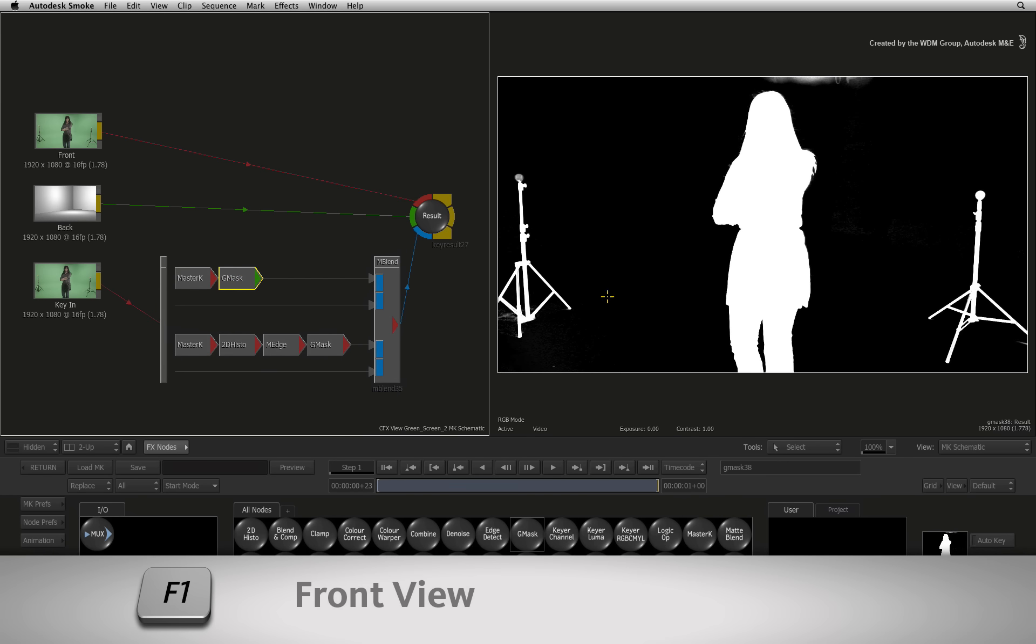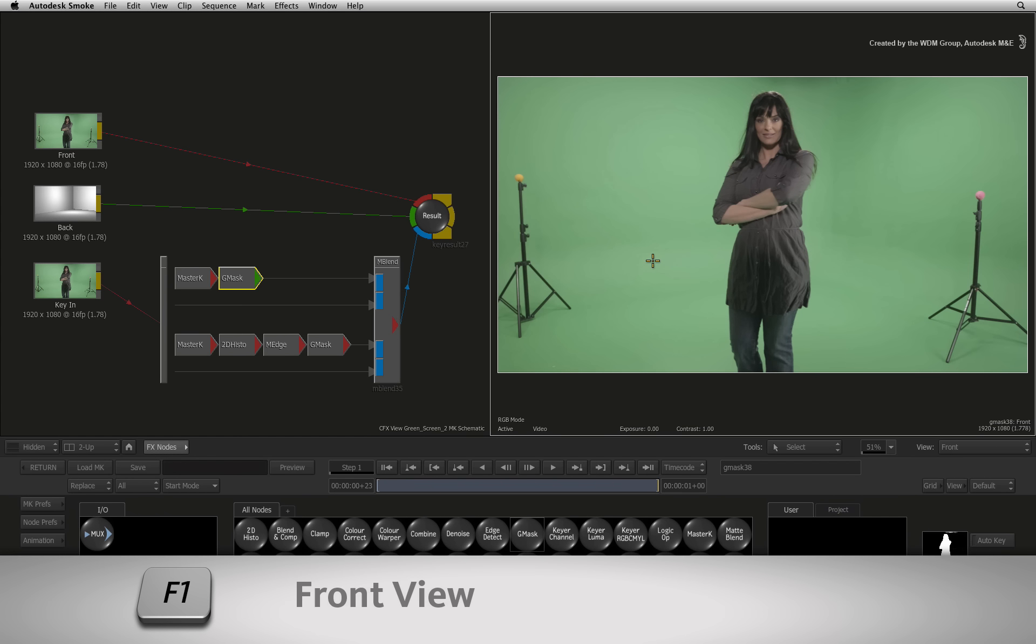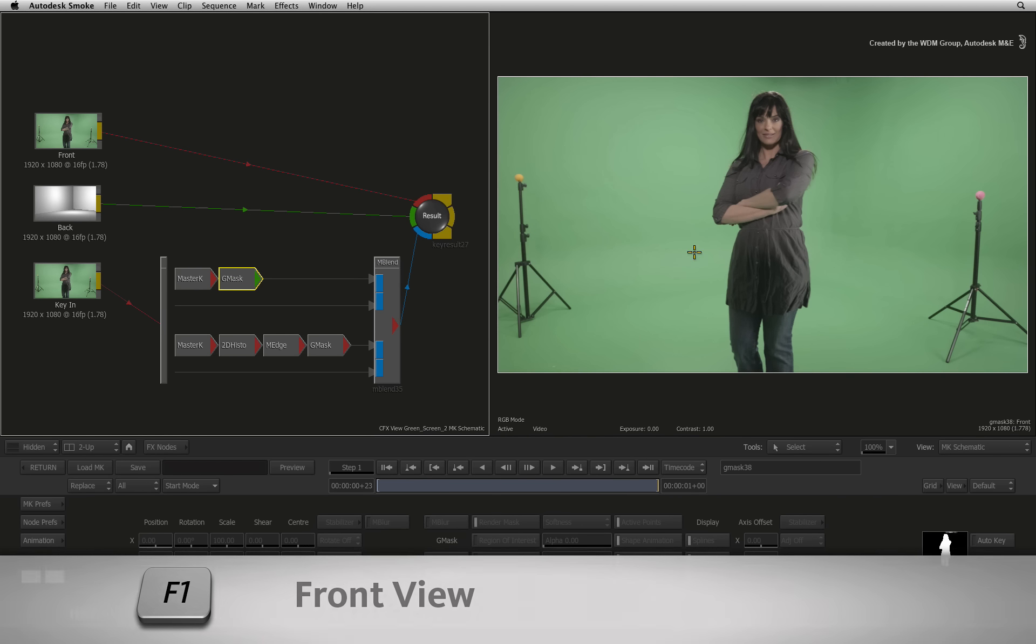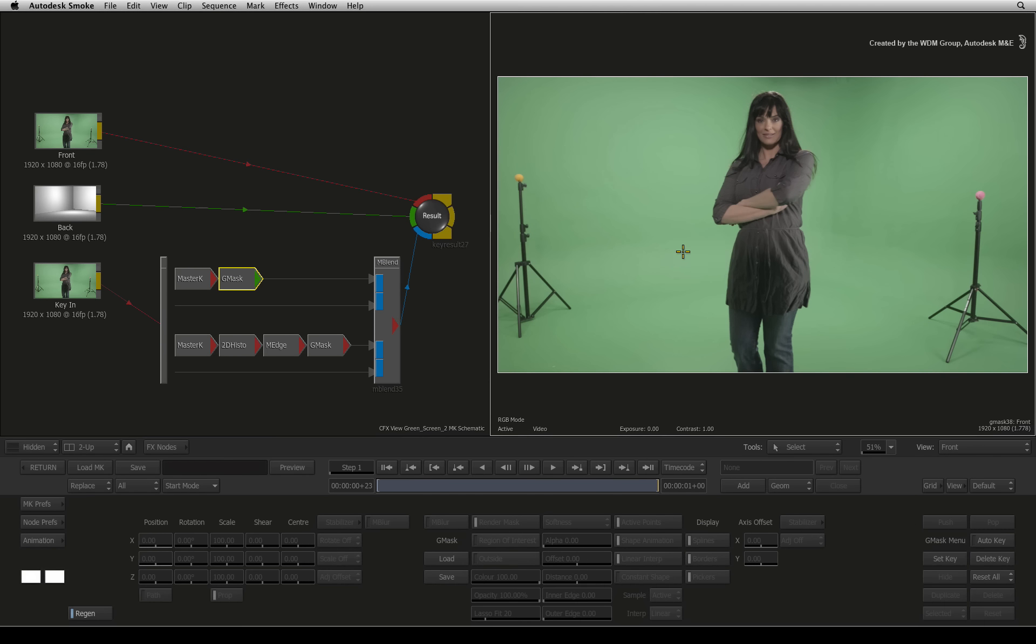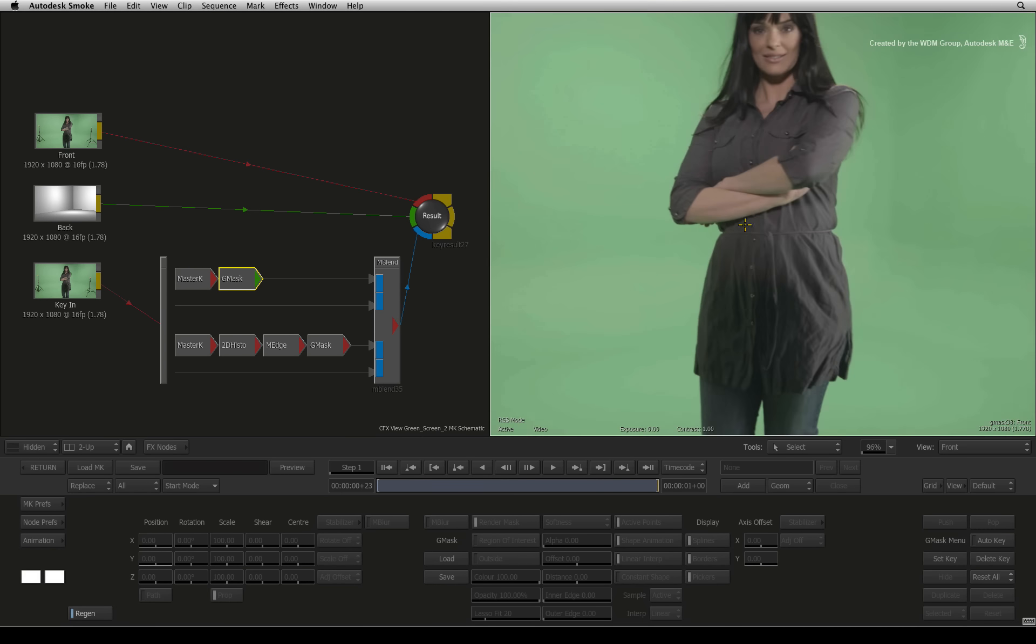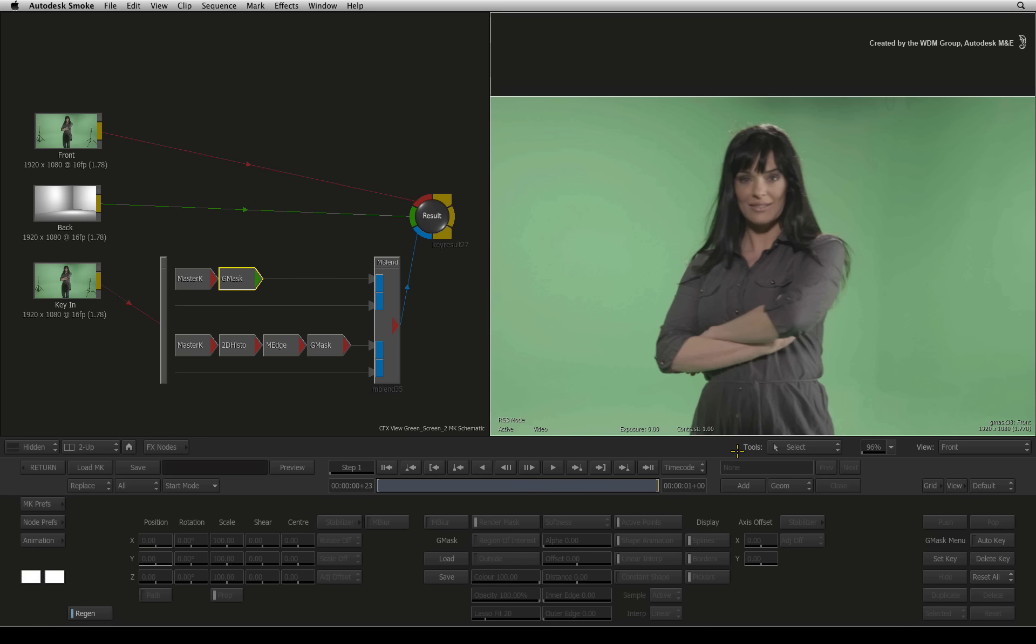Press F1 to see the original green screen and it will ensure that the mask add buttons appear. Now draw a mask around the areas to preserve the hair detail.